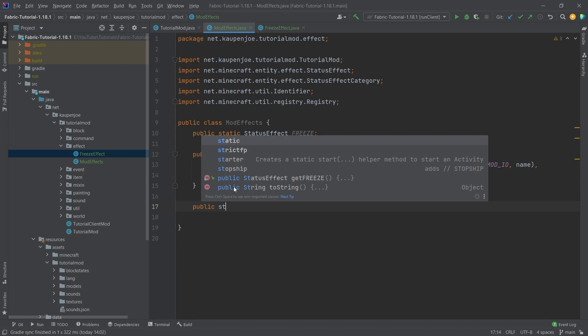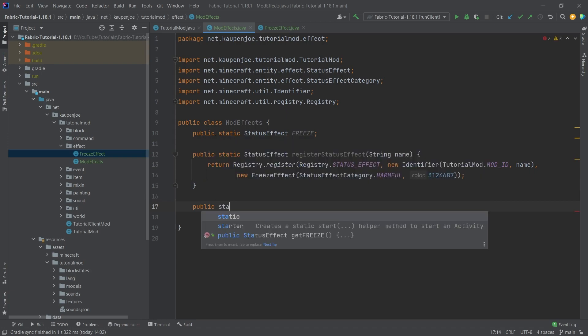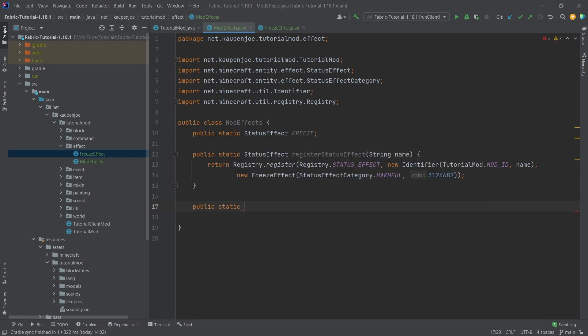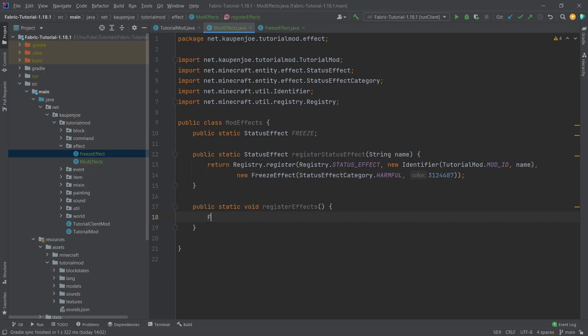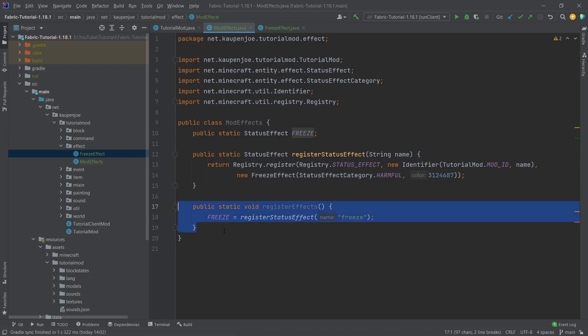We also need a public static void registerEffects method right here, which is going to set the FREEZE field to registerStatusEffect with the name "freeze". I found that you have to do this, otherwise it's not going to work properly. I'm not 100% sure why that is the case sometimes.